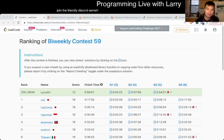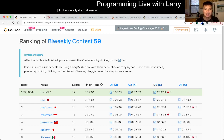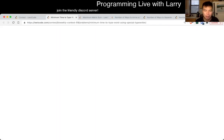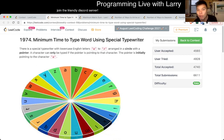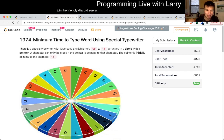Hey everybody, this is Larry. This is me going over Q1 of the bi-weekly contest 59: Minimum Time to Type Word Using Special Typewriter. Hit the like button, hit the subscribe button, join me on Discord — especially if you came in right after the contest, come hang out and talk about problems. I've been talking problems, that's why the video is a little bit late.